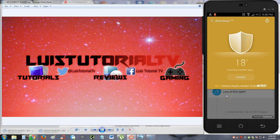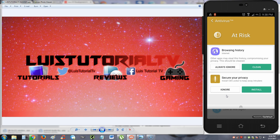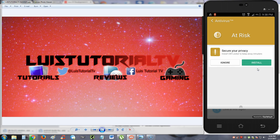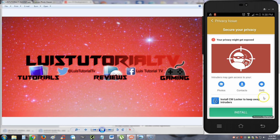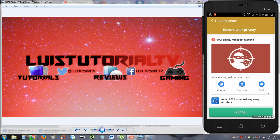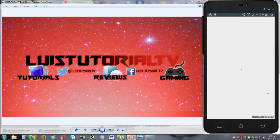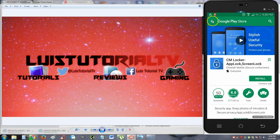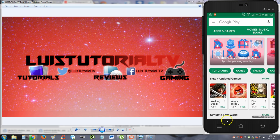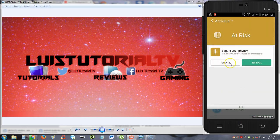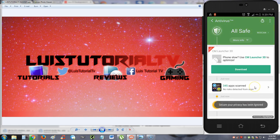Now, what we want to take a look at here is if you can scan and if you can update. Alright. So it says here, at risk. Other apps may steal this history. Compromising your privacy. This should be cleaned. So we're going to hit the clean button and see what that does. Secure your privacy. Install CM Locker. What is CM Locker? Let's hit install and see what that is. I'm going to hit install and try it out. Now, of course, it's another program. That might have been just an ad right there. And now we've got to go back to our app. I'm just going to hit the back button.